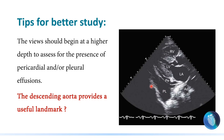How does the descending thoracic aorta — the structure just behind the left atrium — differentiate between pericardial and pleural effusion? The idea is simple: if the black fluid-filled space is in front of the descending thoracic aorta, just behind the left ventricle, this is pericardial effusion. If the fluid is beyond the descending thoracic aorta, this is definitely pleural effusion.